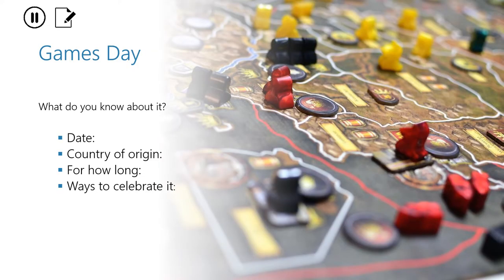I'm pretty sure you have already played many of these games. But did you know there is a day when we celebrate games and we are encouraged to play them and organize, for example, a game night? Do you know anything about that day? Please pause the video and write down what you know.